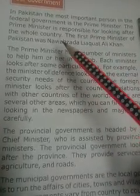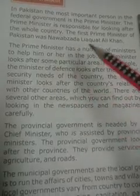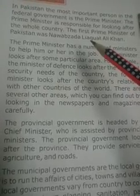In Pakistan, the most important person in the federal government is the Prime Minister. The Prime Minister is responsible for looking after the whole country. We have learned about the levels of government: the first level is the federal government, the second level is the provincial, and the third level is the municipal. The most important person at the federal level is the Prime Minister.